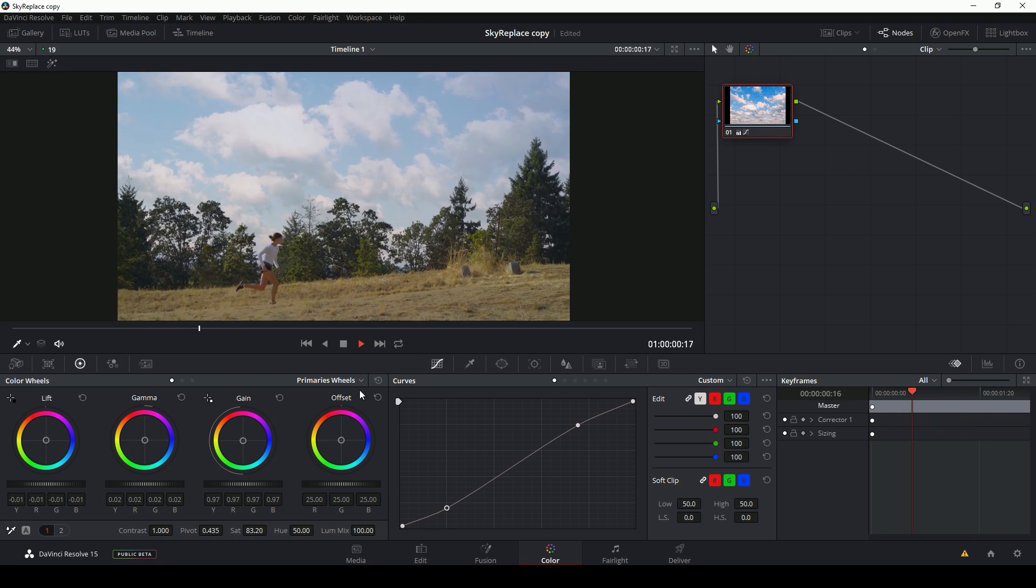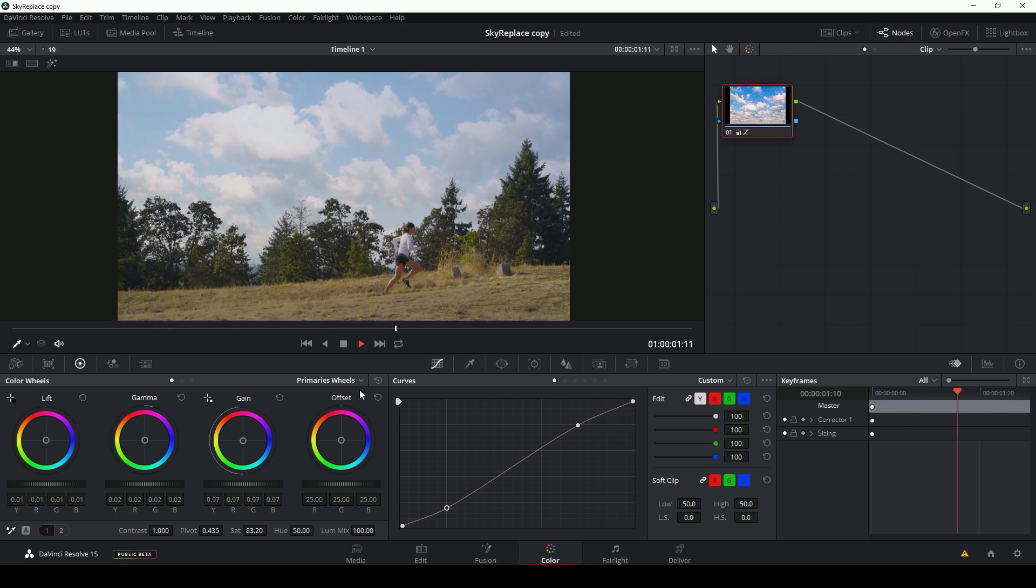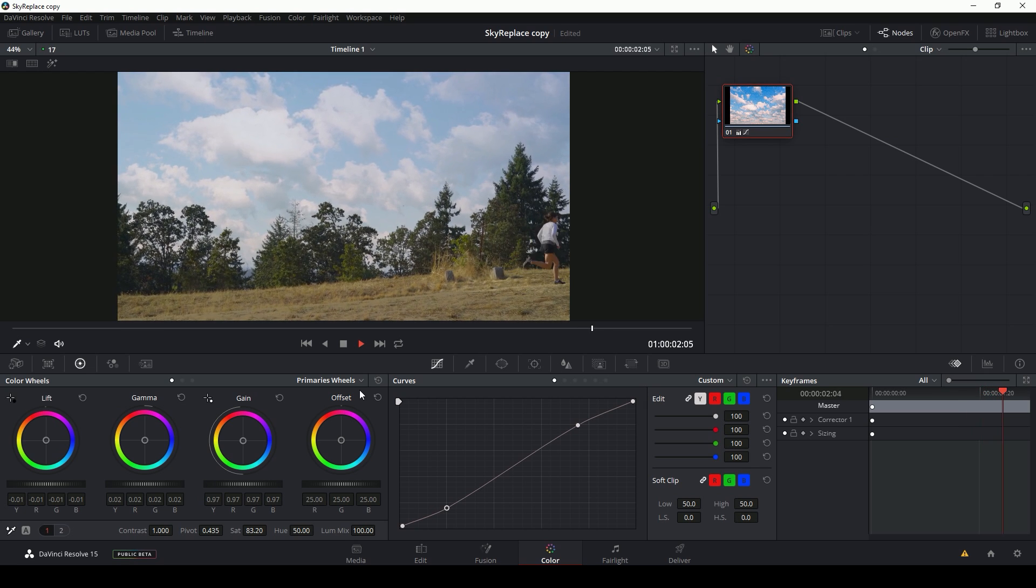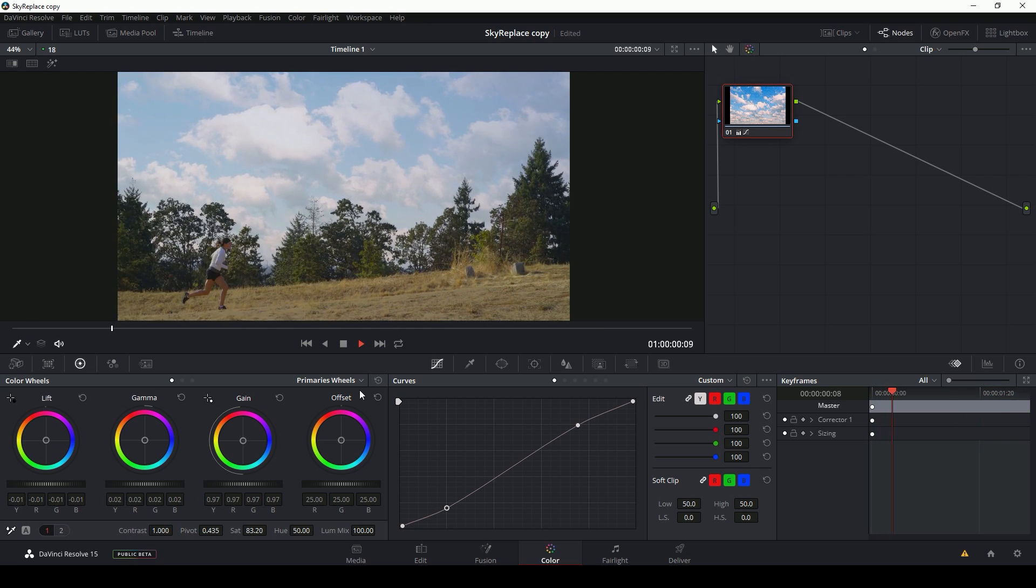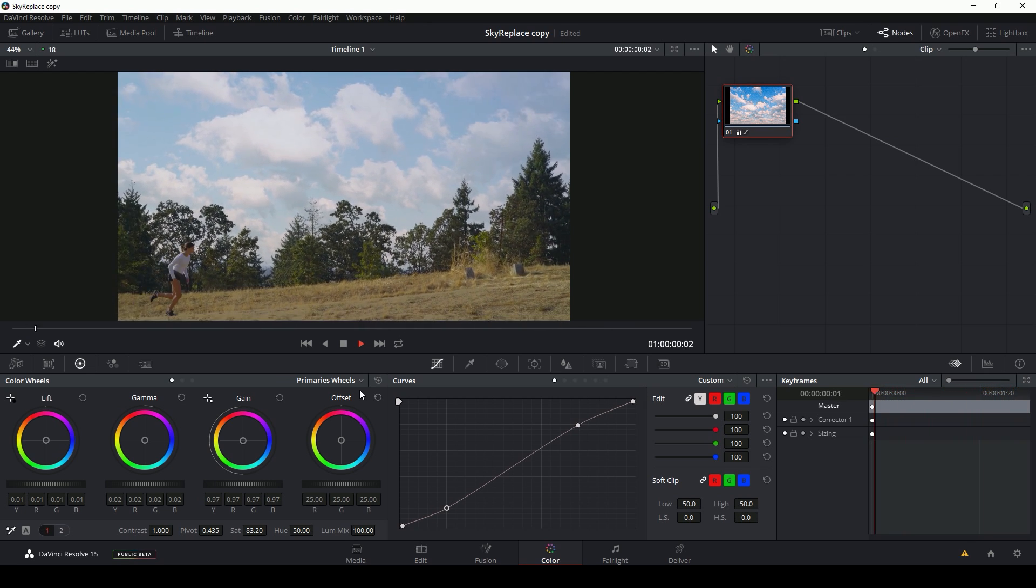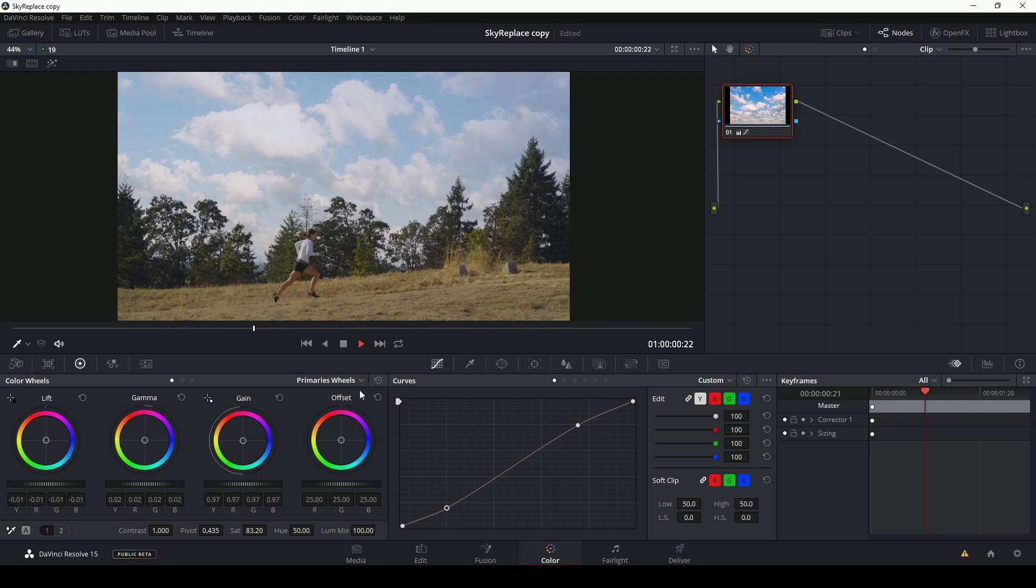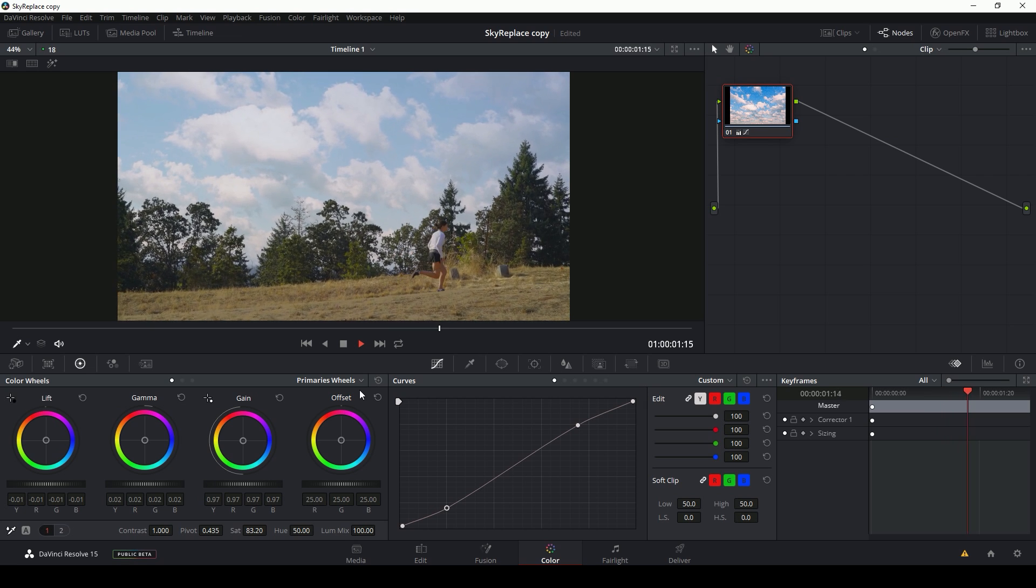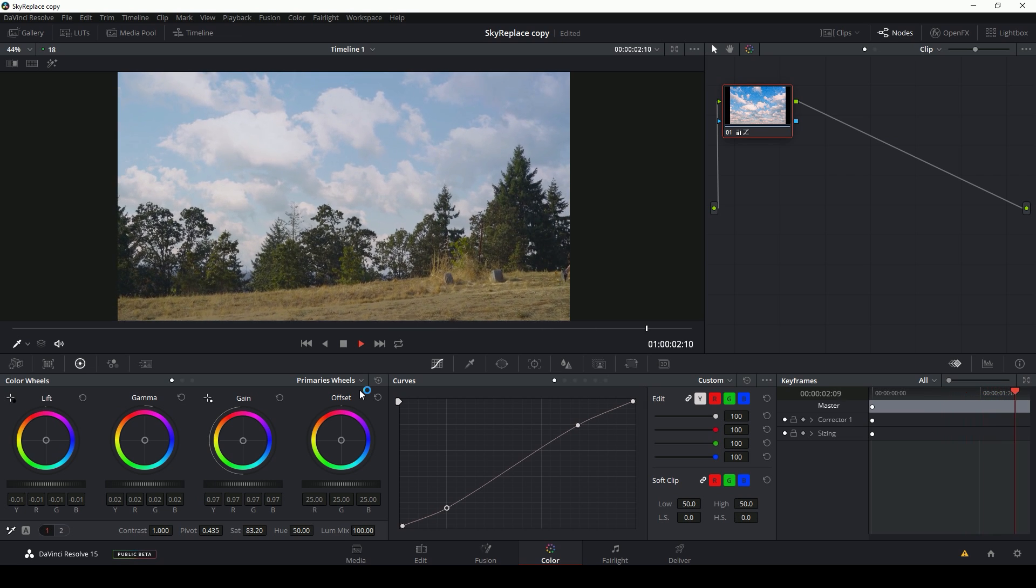So there you go. That's our finished composite. If you have any questions or comments, leave them in the comments below. If you like this, hit like and for more fusion and resolve tutorials, make sure to subscribe to my channel here on YouTube.